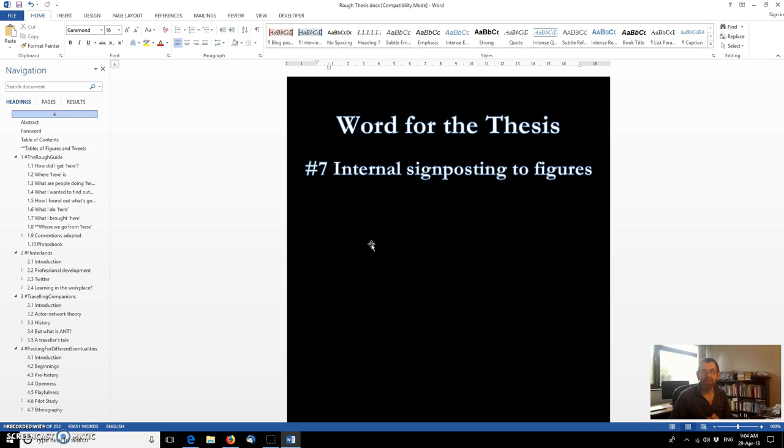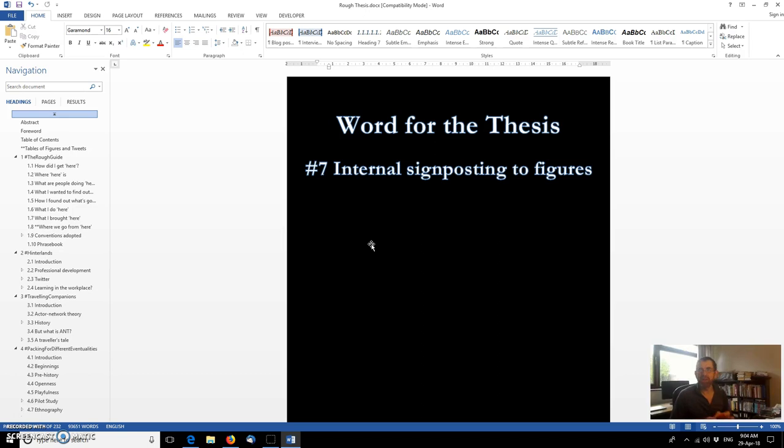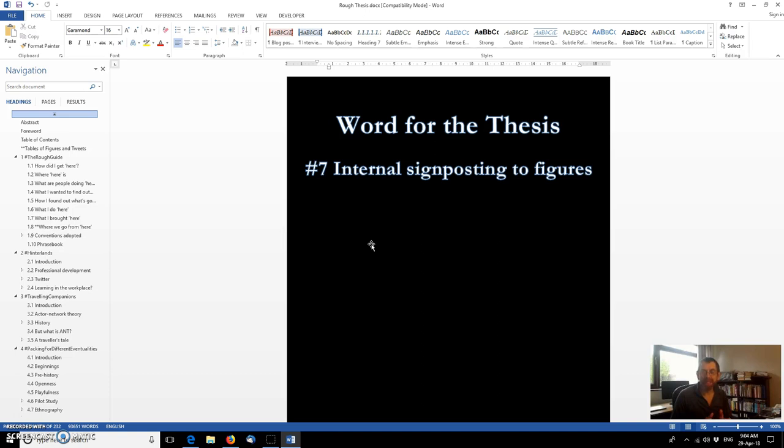In this episode we're going to take a look at internal signposting to images. In the previous episode, episode 6, we looked at internal signposting more generally. That's where you tend to use phrases like, in section x I will discuss that. We tend to do a similar thing using the phraseology like, figure x shows that and so forth. So we can use a similar technique to make that signposting automatic, at least partially automatic, and internally consistent.